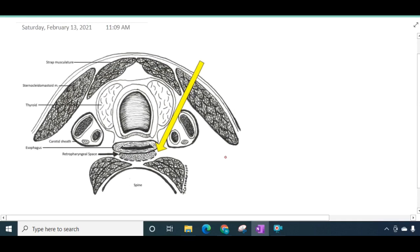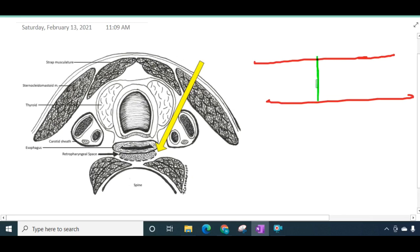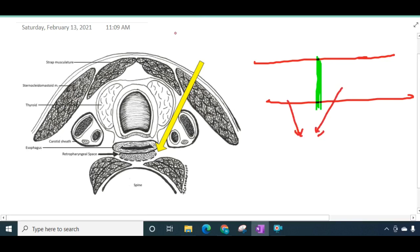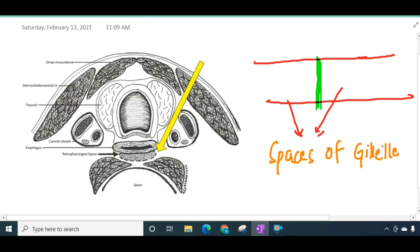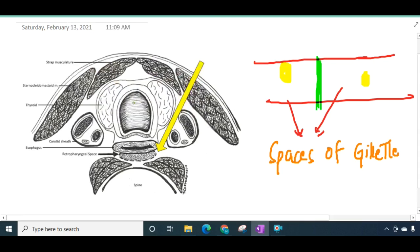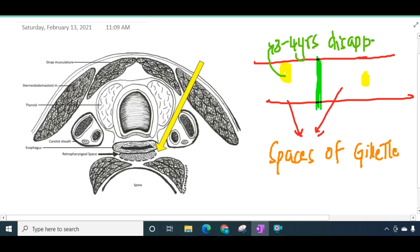This retropharyngeal space is divided into two lateral compartments by a fibrous raphae. These two lateral compartments are called the spaces of Gillette. Each lateral space contains a retropharyngeal lymph node, and these retropharyngeal lymph nodes usually disappear by three to four years of age. Parapharyngeal space also communicates with retropharyngeal space.